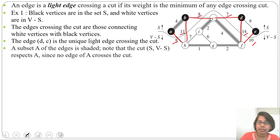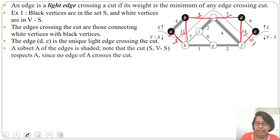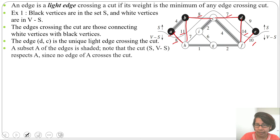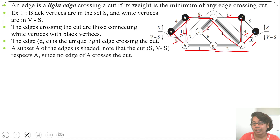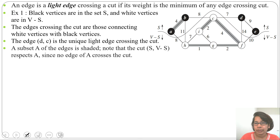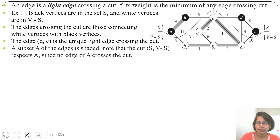Edge c-d is the safe edge we can next add to A. Note that the cut (S, V−S) respects A since no edge of A crosses the cut. All shaded edges — a-b, h-g, g-f, i-c, c-f — belong to A, present in both S and V−S. During the process of creating an MST, when there are multiple connected components, we identify a cut, and the light edge crossing that cut is the safe edge we add to A.